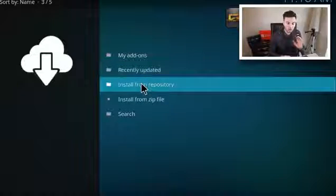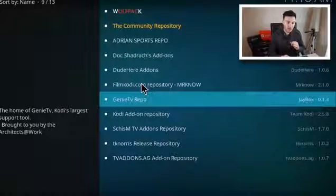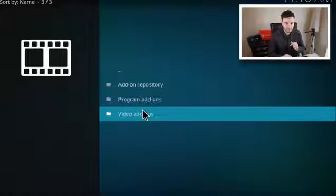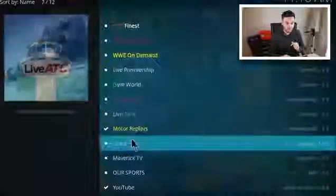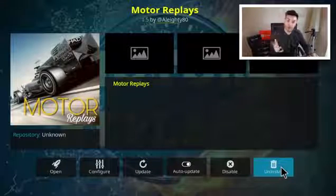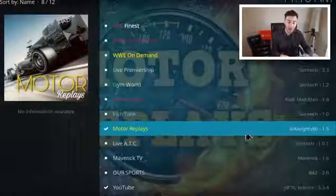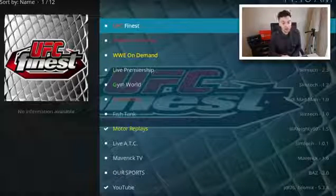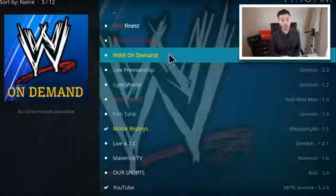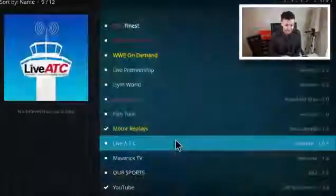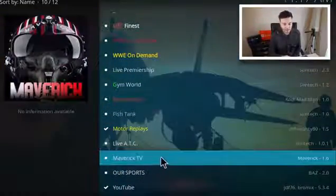At which point go to Install from Repository. You've got all your repositories in here and we've just added the Community Repository — click on that. Scroll to Video Add-ons and as you can see these are all the different sports add-ons. Motor Replays is there — click on that, click Install and it'll be on your Kodi system. Have a look at all the sports add-ons in this repository: UFC's Finest, Great For Live, Replayed UFC, WWE on YouTube, WWE On Demand, Live Premiership, Gym World, Real Movies, Fish Tank, Motor Replays, Live ATC, Maverick TV, R Sports and YouTube — loads of different sports add-ons all within this one repository.